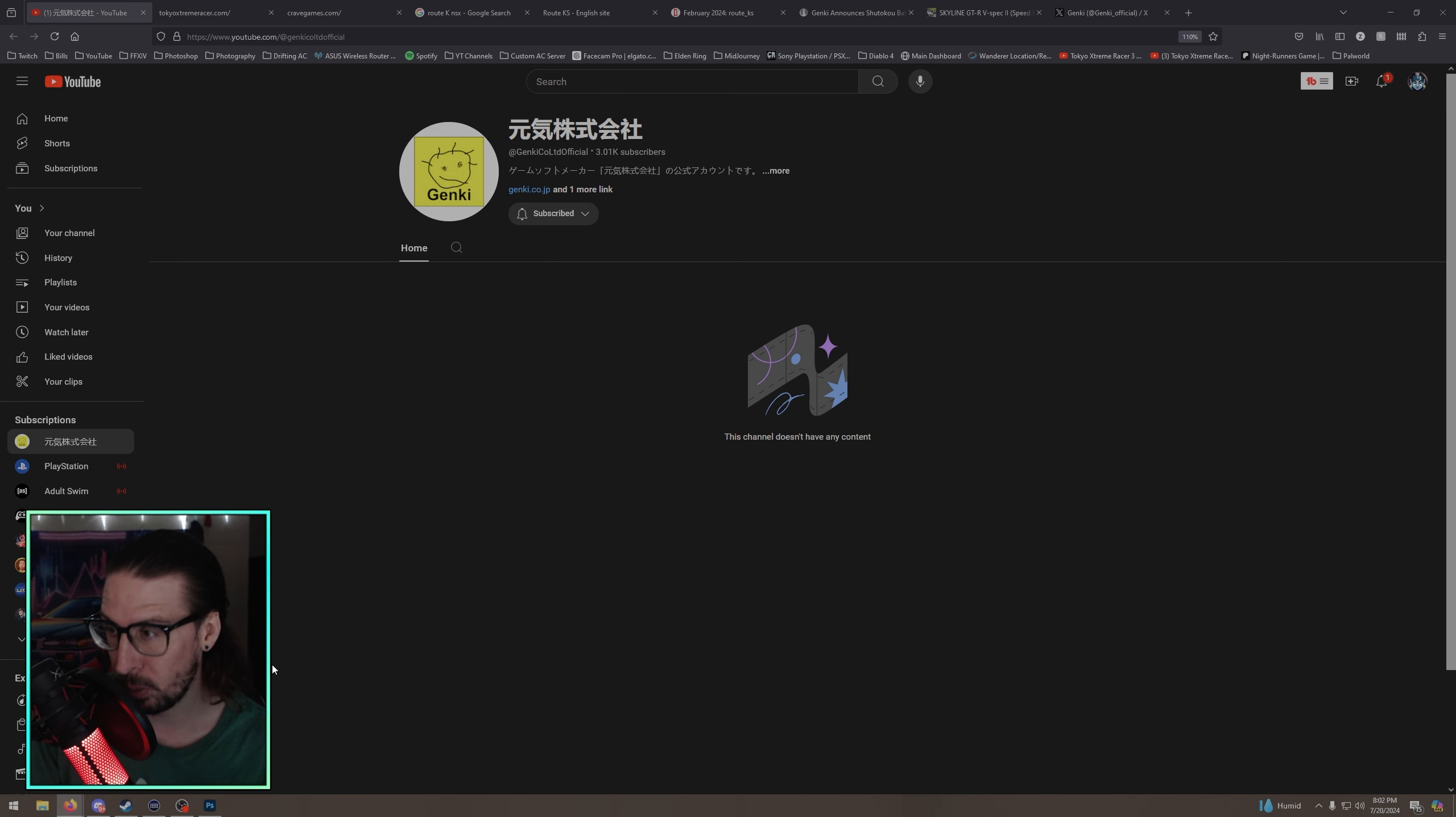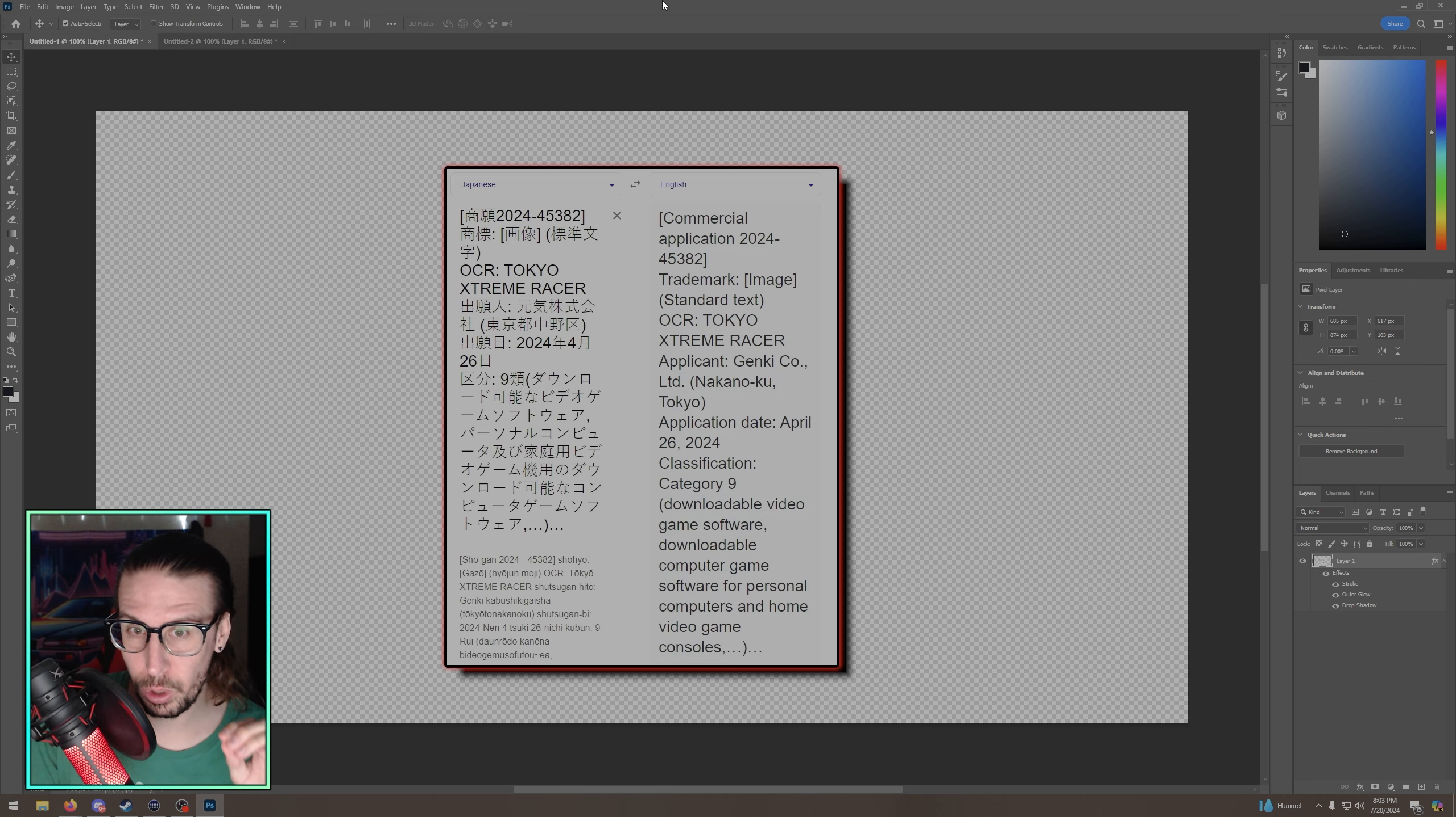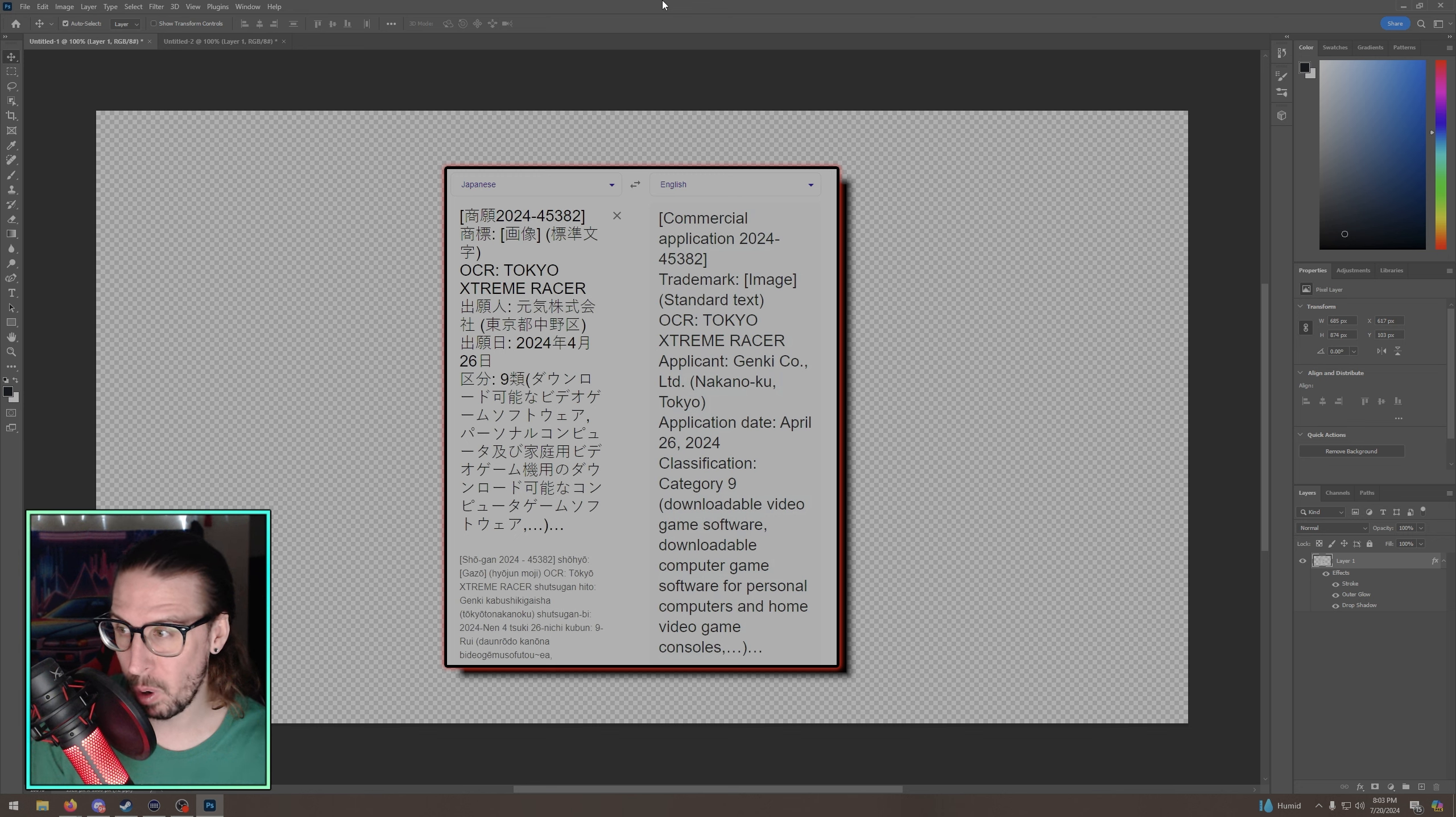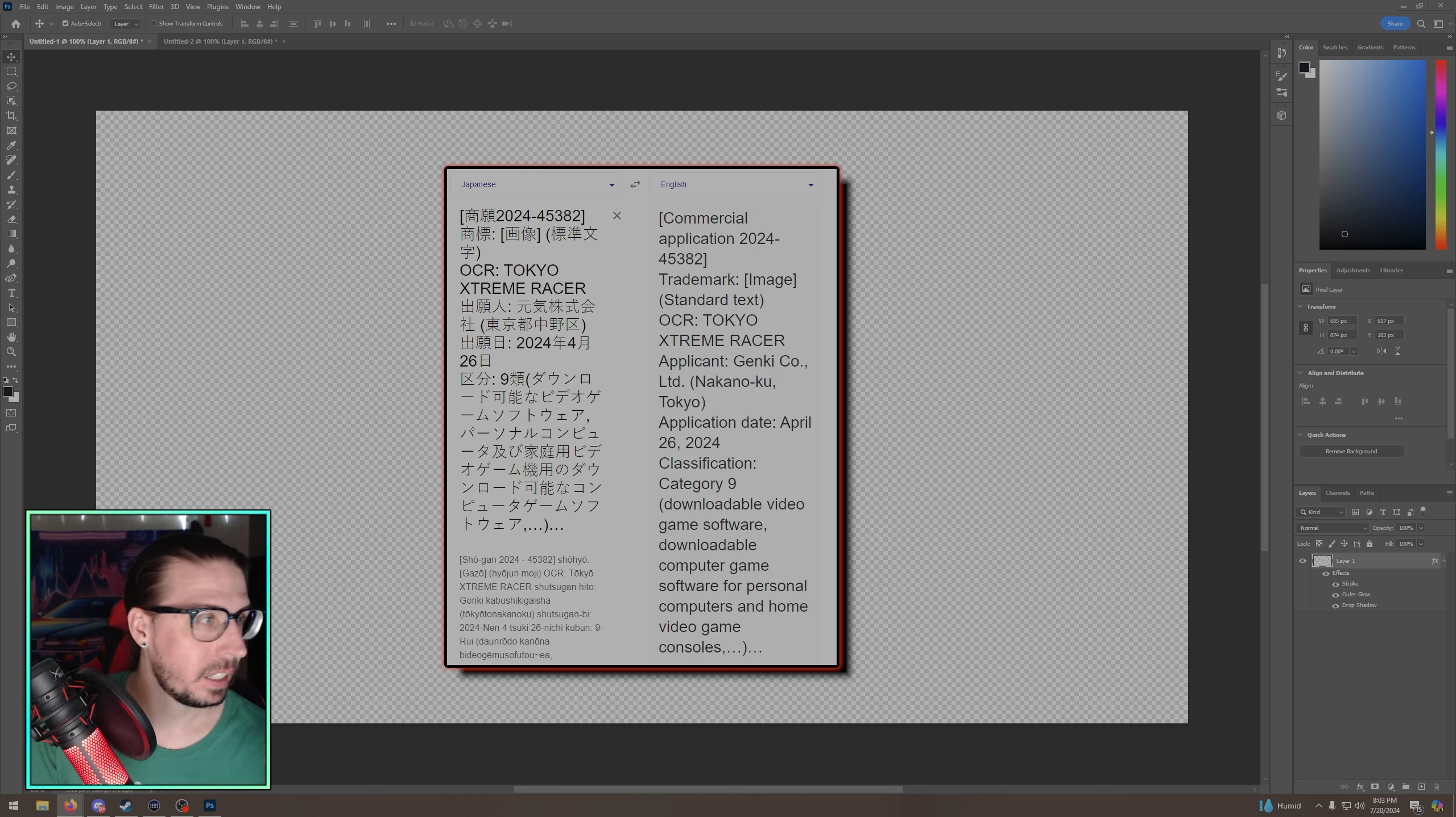But I have one more big thing to show you here. Okay, so there's an automated trademark bot on Twitter X. So I pulled it, I got it translated here. Commercial application trademark Tokyo Extreme Racer, applicant Genki Co. Ltd, application date was April 26th. Classification category 9, it's pretty much any electronic software, video game, could be mobile, could be PC.